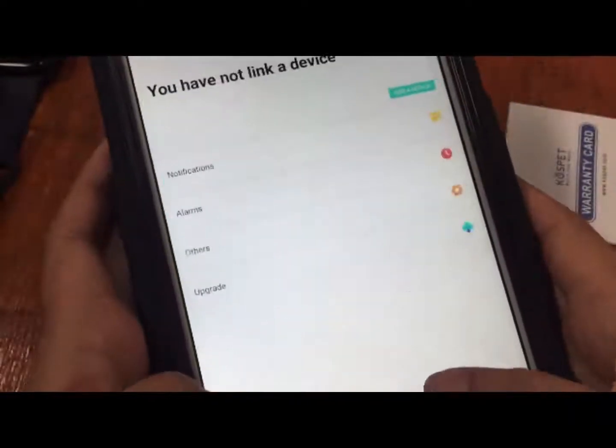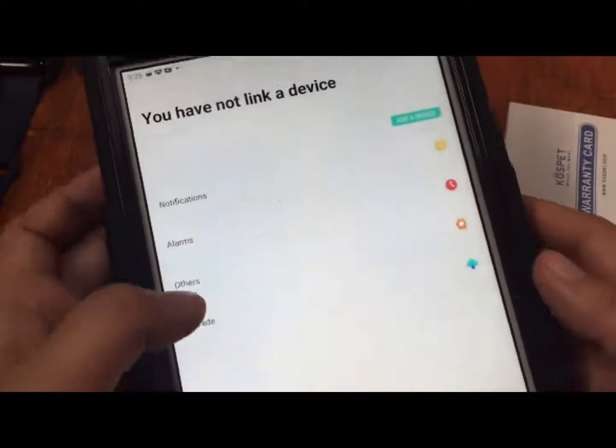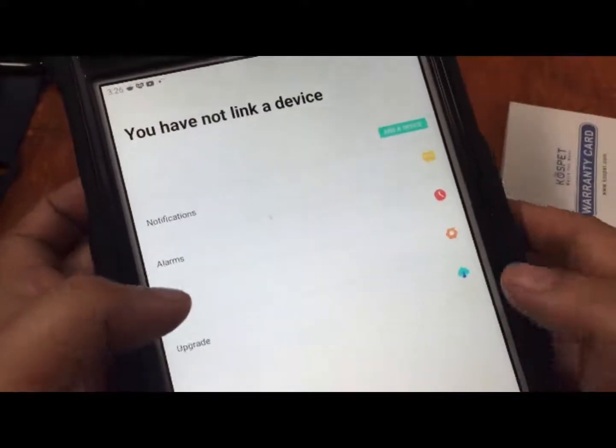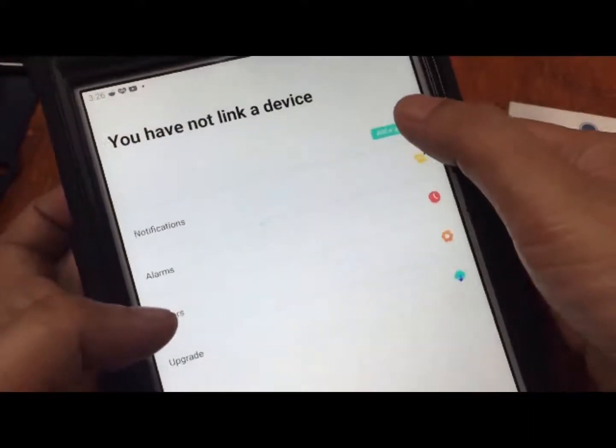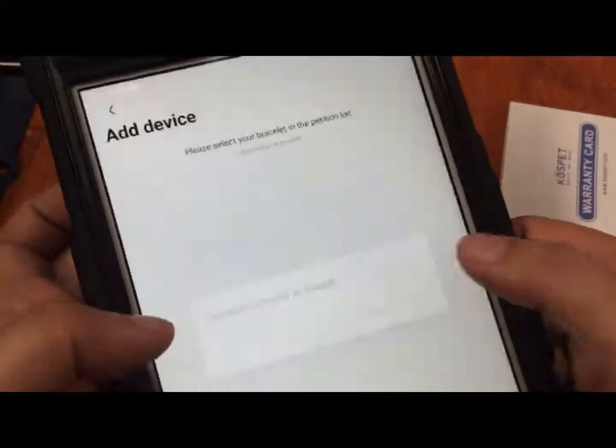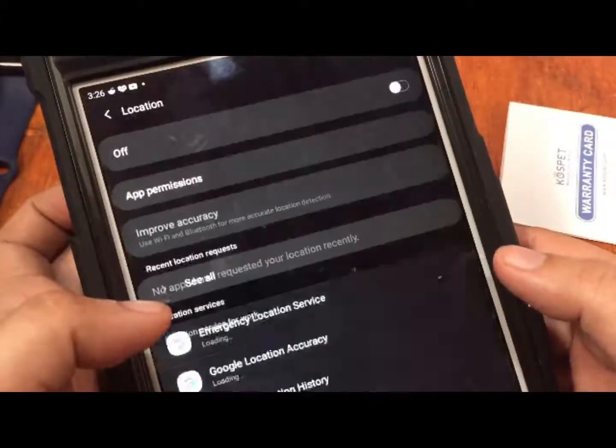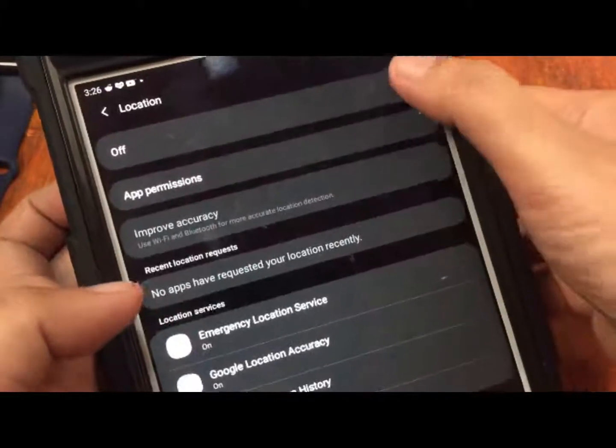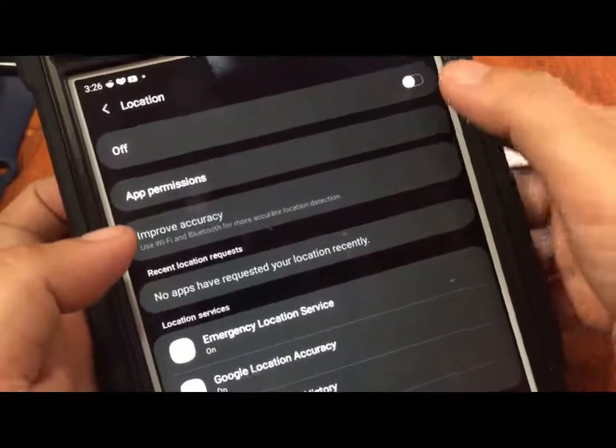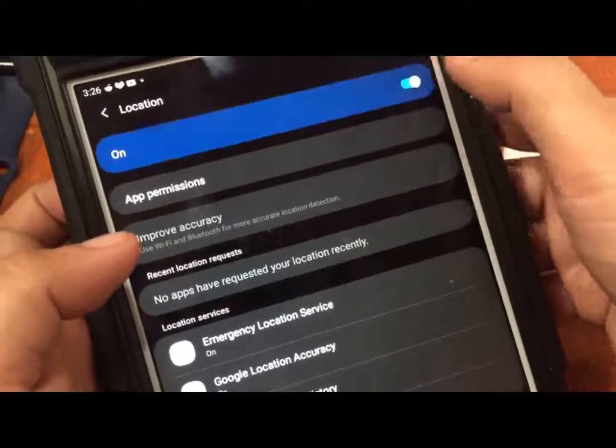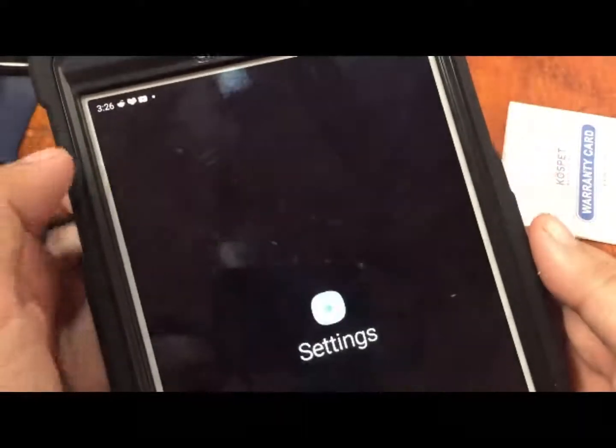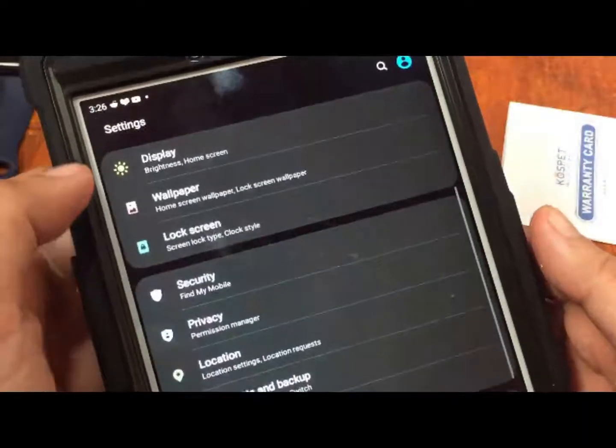Now let's add the device. You have not linked a device, tap on it, enable the GPS device.